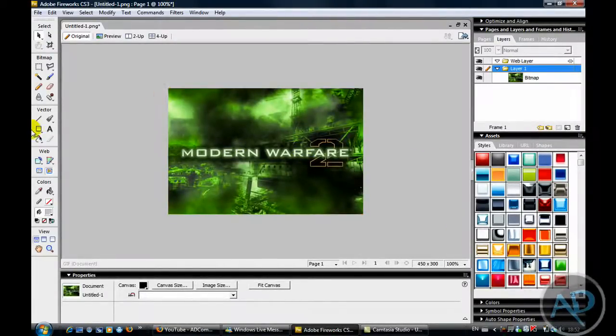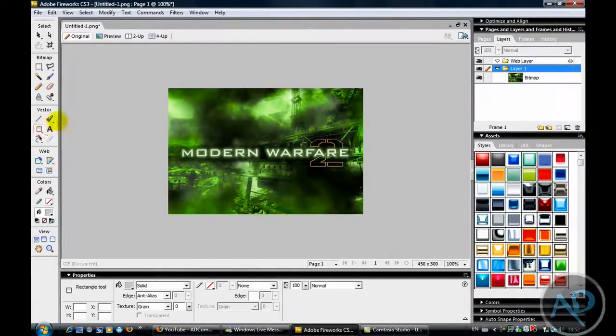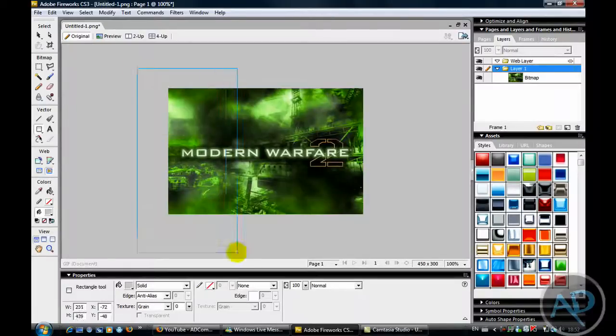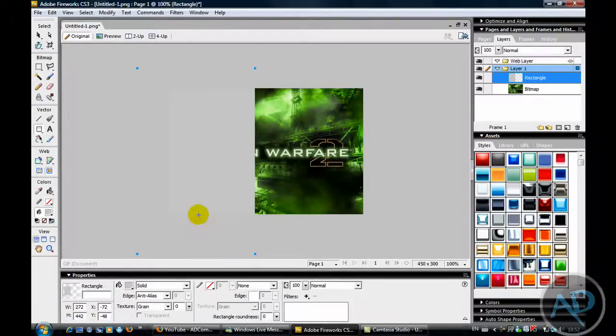It's really easy to do now. Just go over, get a square or circle and put it over whatever you want blurred.